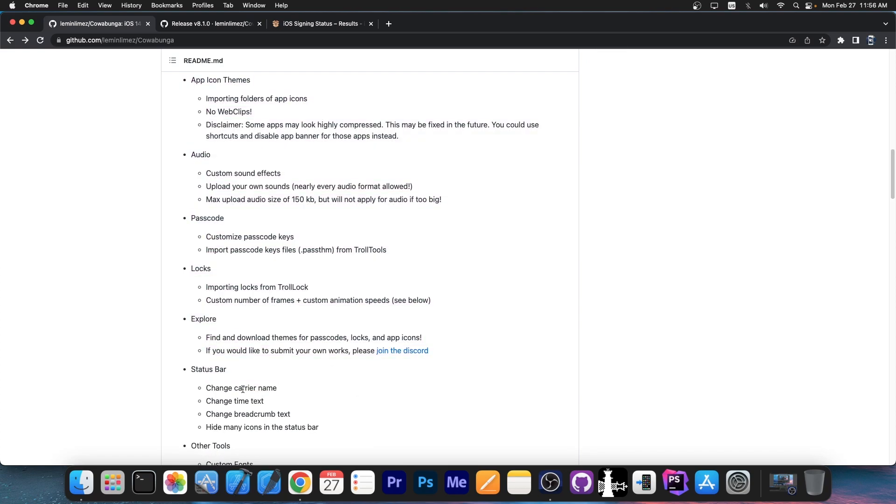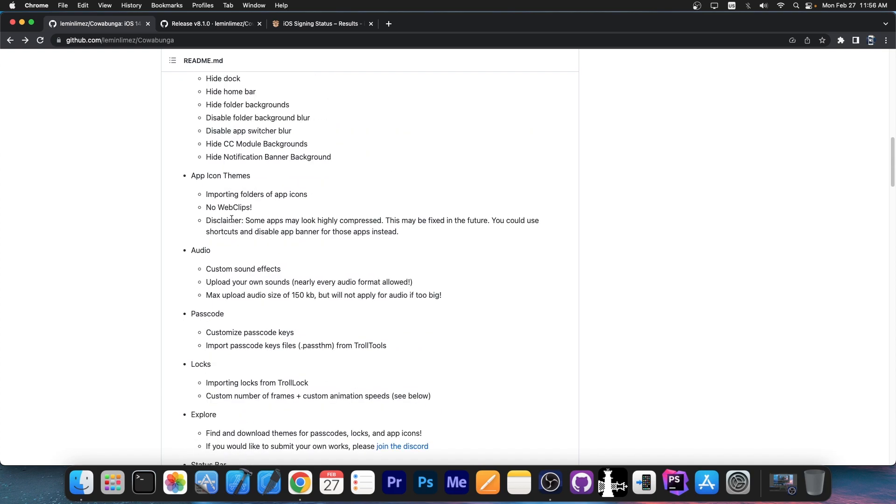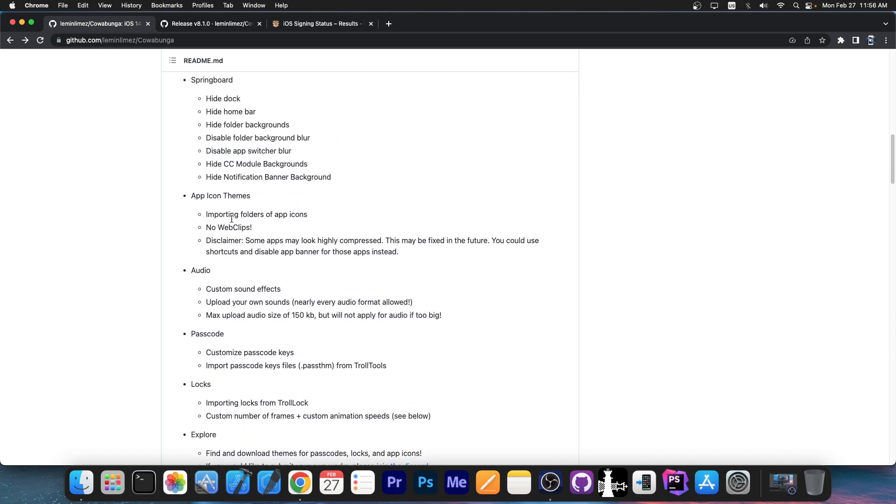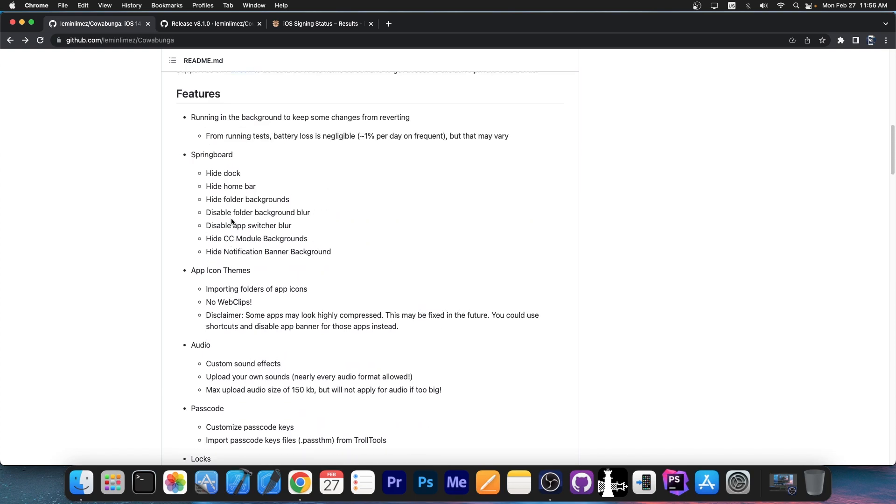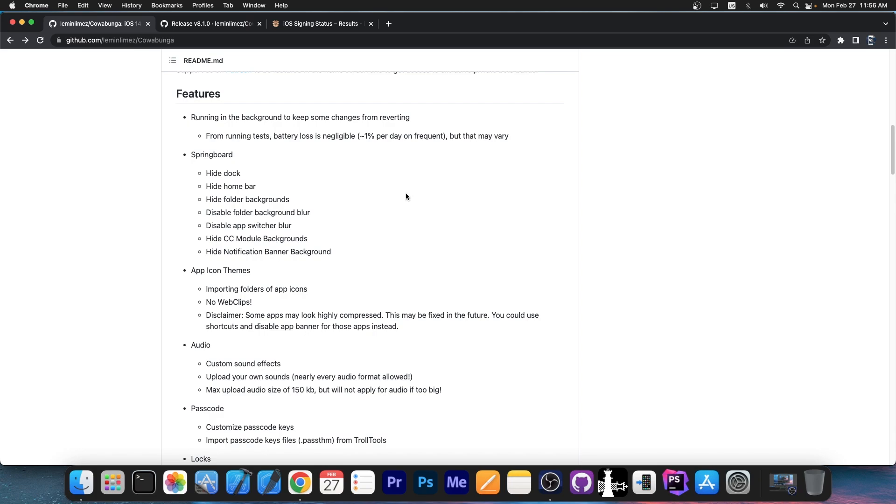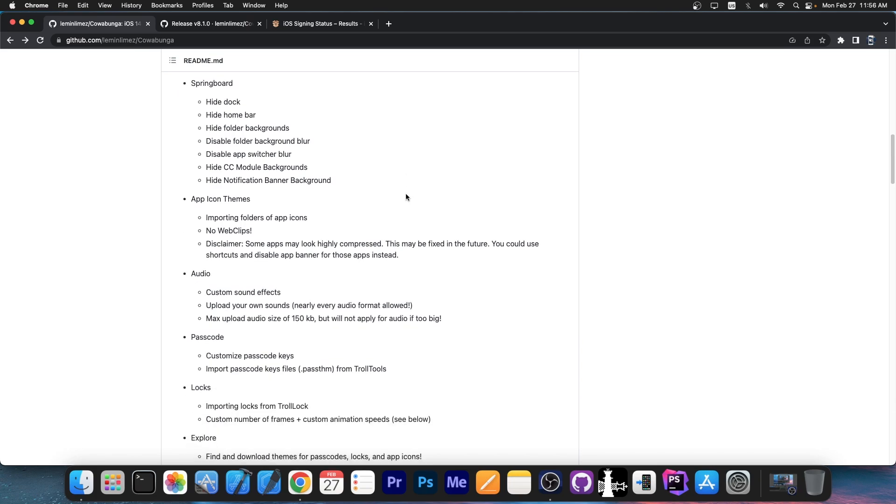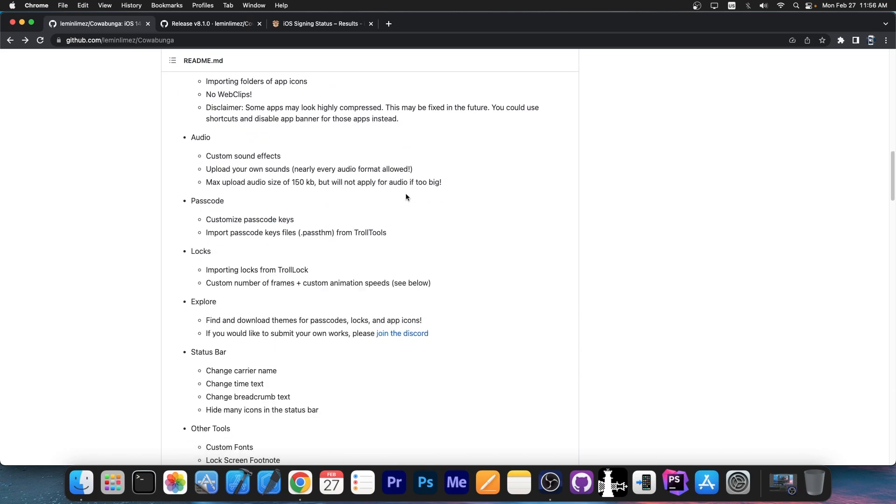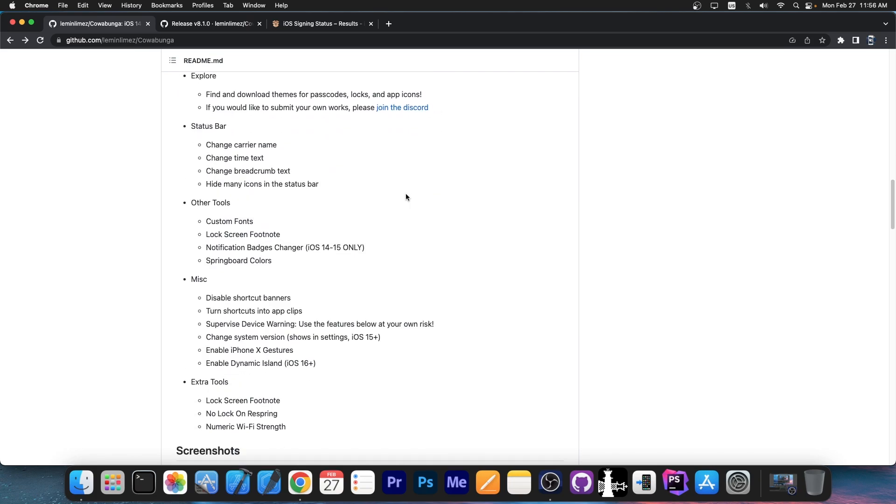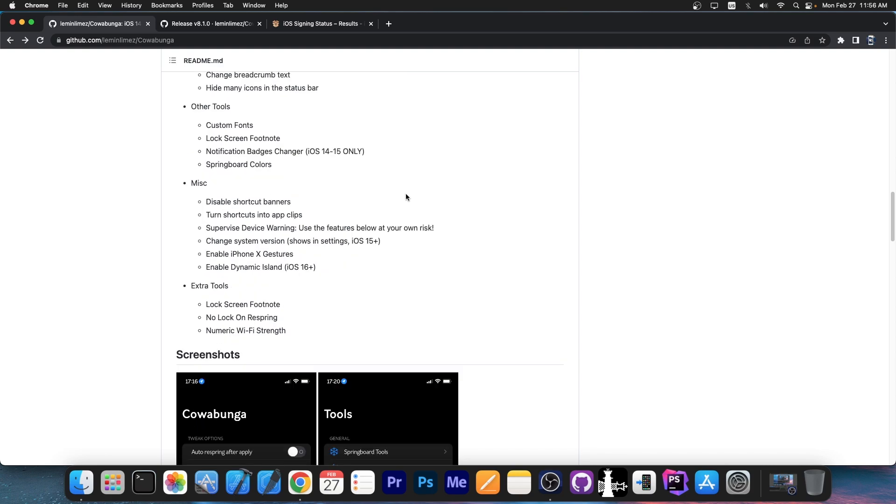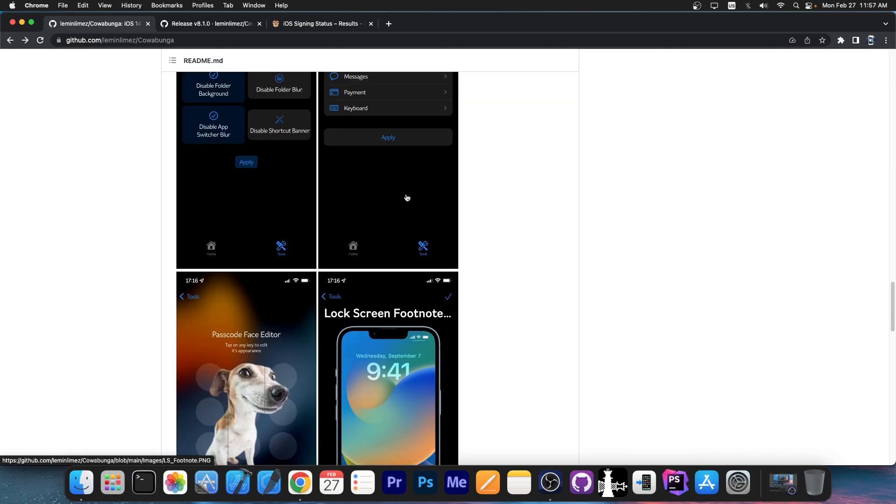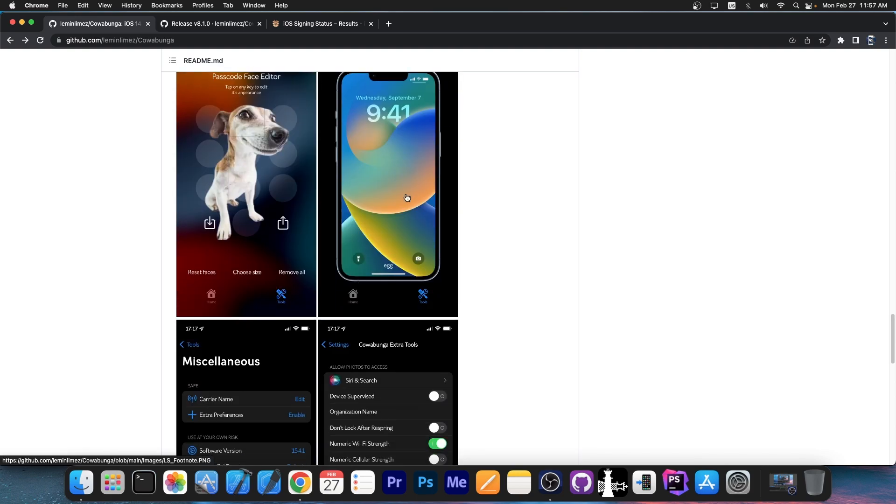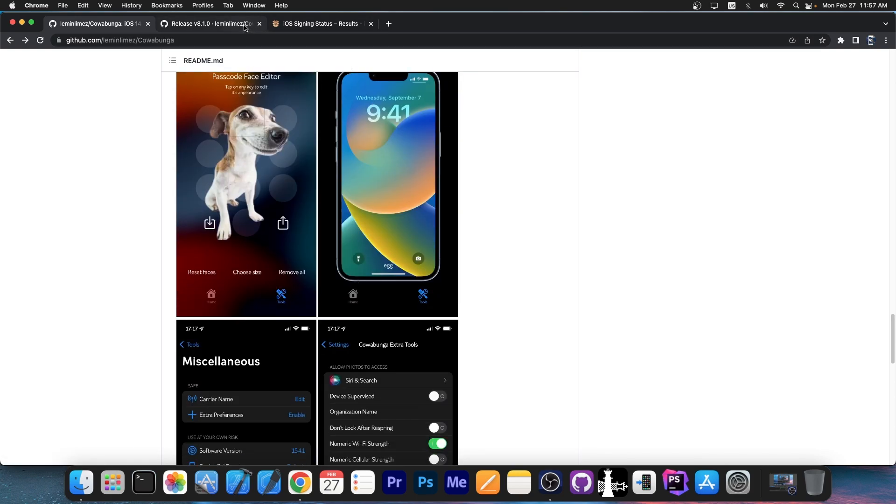You can tweak your device's status bar, explore screen, lock screen, passcode, audio. You can have themes on your icons on the springboard. You can hide the dock, hide homebar, disable folder blur, change notifications and stuff like that. There's a lot of stuff you can do with this. And yes, it does have a lot of custom features for tweaking.